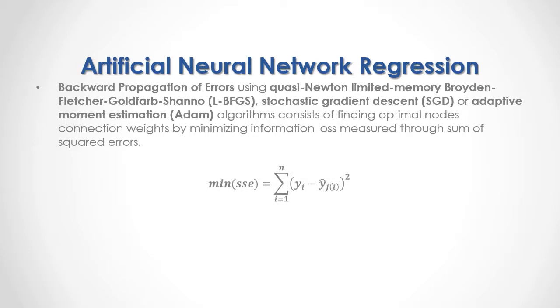As a formula, we have the minimization of the sum of squared errors in which the sum of squared errors are equal to the sum from the first to the last of the differences between output target data minus output target node prediction and that result to the power of 2.